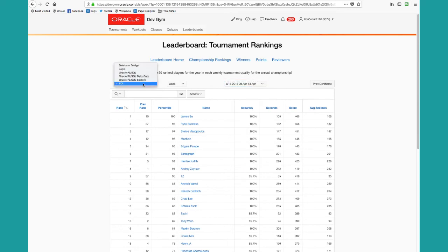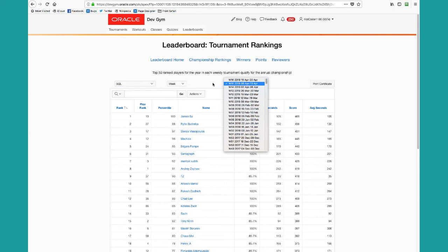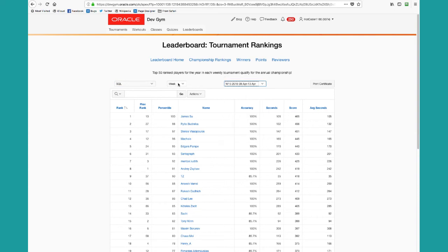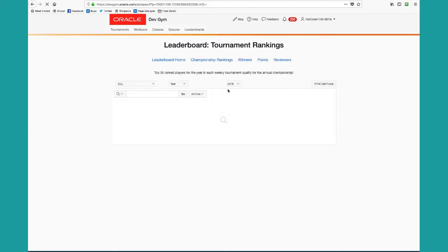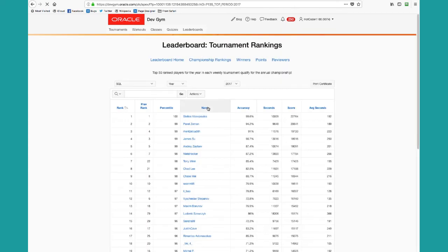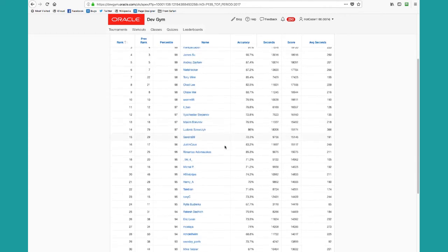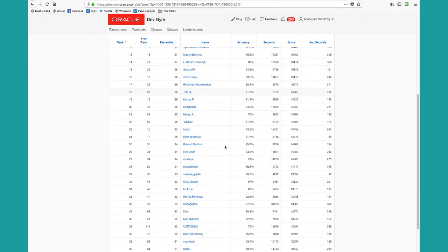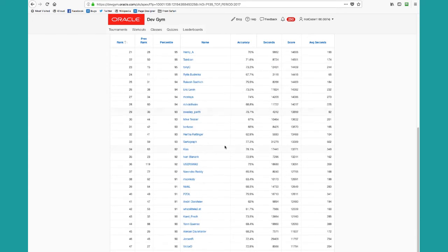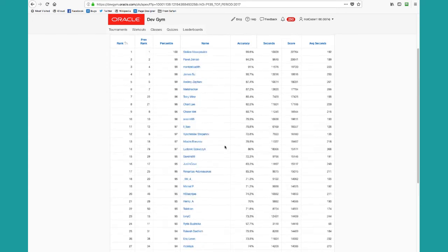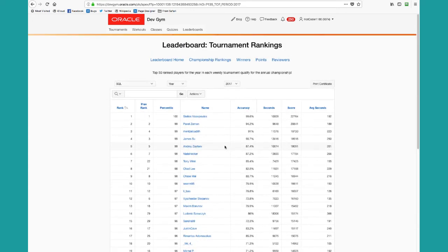You can also say, well, I'd like to see how people are doing in SQL for the year in 2017, which is where we have our ranking set so far. We can see that Stelios was ranked first and so on. The top 50 players are the ones who will compete in our annual championships.